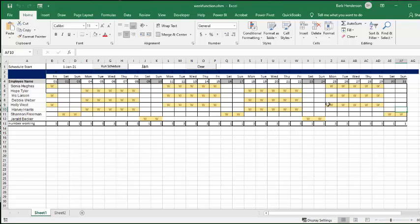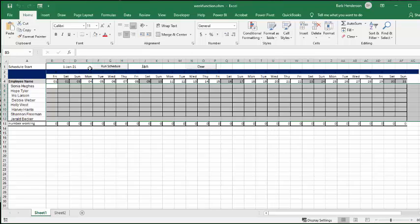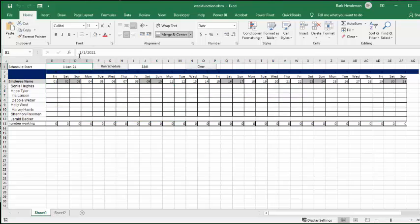So let's look at this top one here and they work the last week of January here. So we know that they should have the first week of February off. So let's clear this and let's change this to a two.